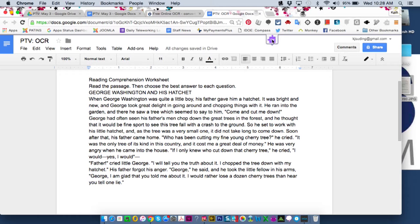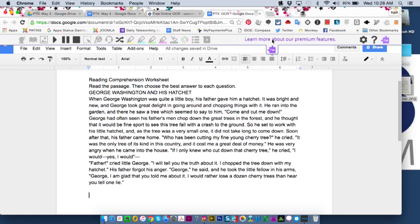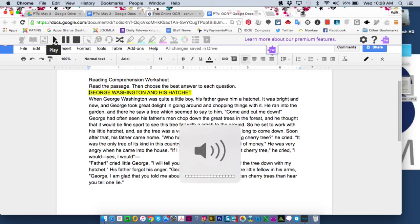There's an extension on Google Chrome called Read & Write for Google, which I love. I just turn that on and now I can have this read out loud.